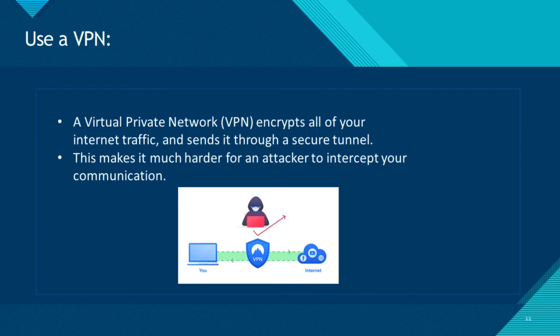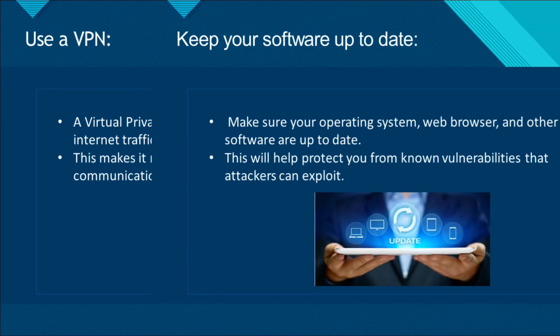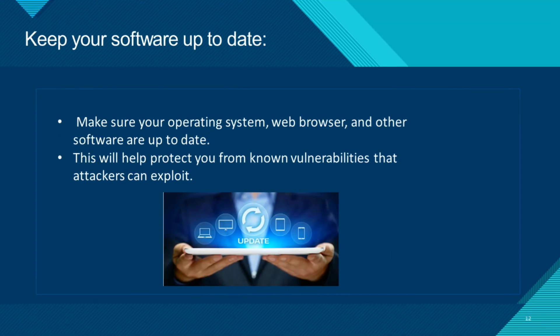Use a VPN, a virtual private network. VPN encrypts all of your internet traffic and sends it through a secure tunnel. This makes it much harder for an attacker to intercept your communication.